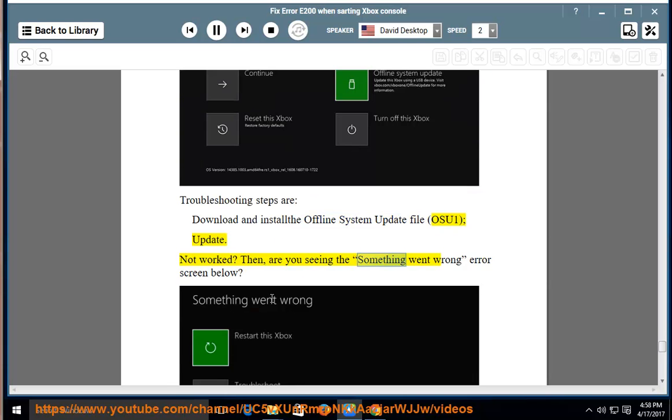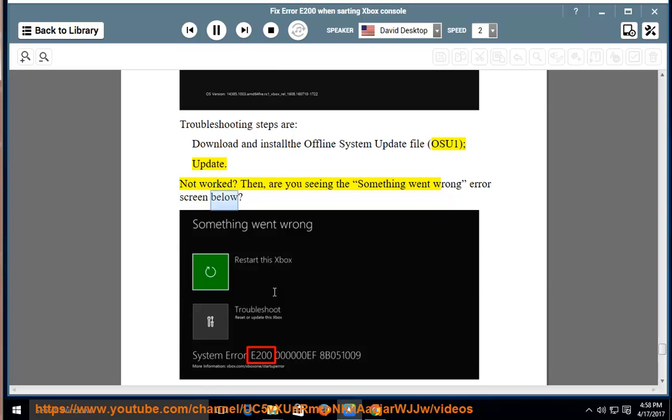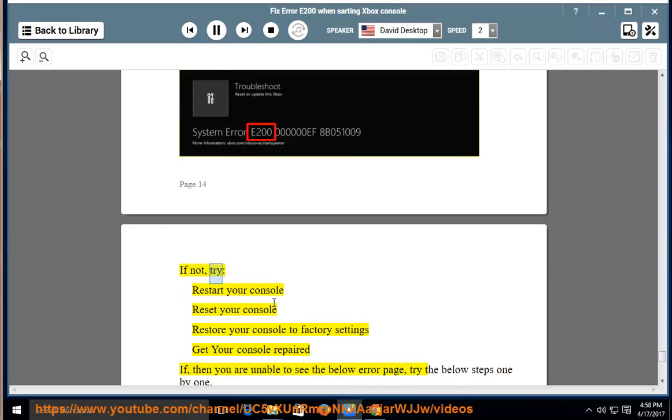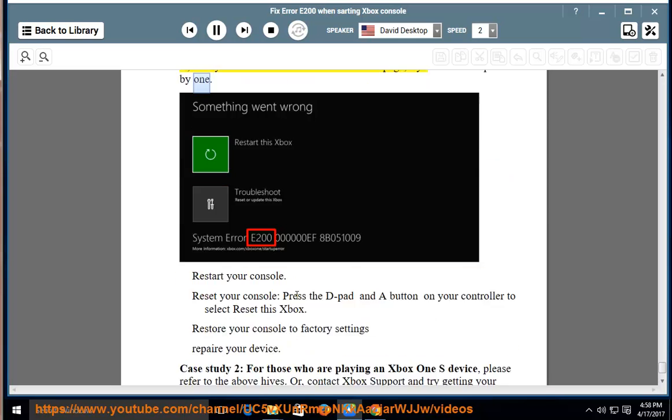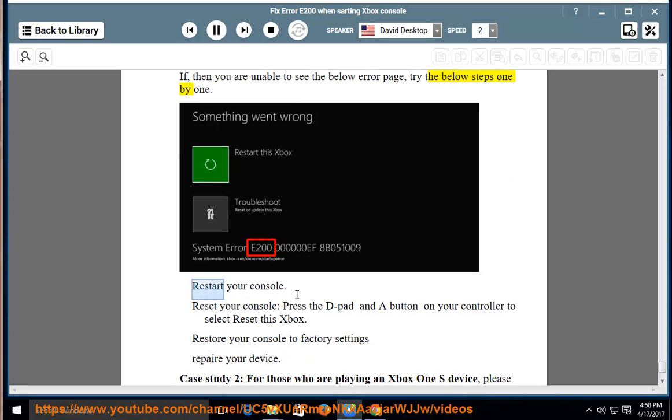are you seeing the something went wrong error screen below? If not, try: Restart your console, reset your console, restore your console to factory settings, get your console repaired. If, then you are unable to see the below error page, try the below steps one by one.